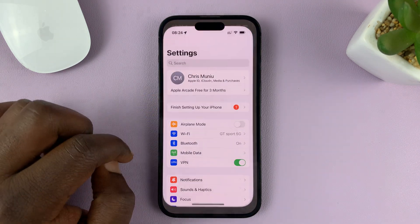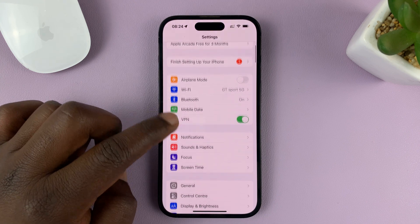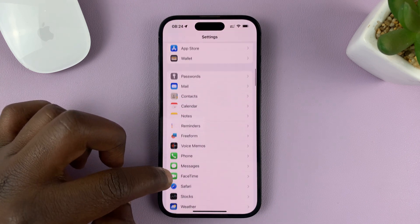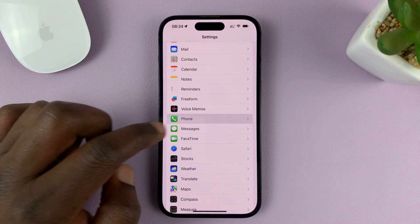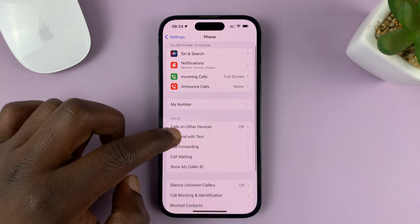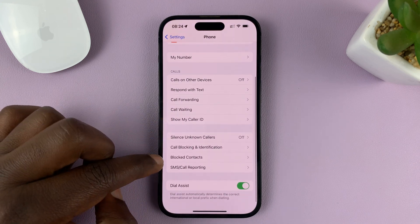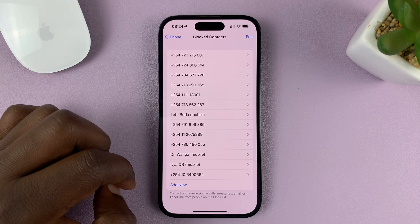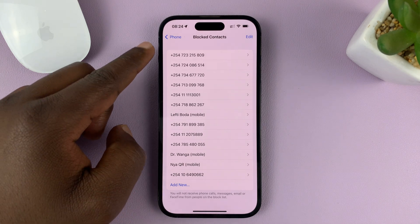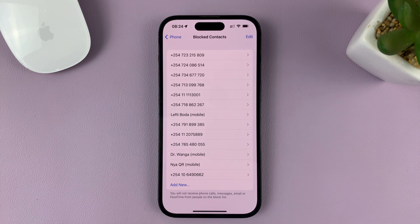So go to Settings. On the main Settings page, scroll down to Phone. Tap on that. Under Phone, scroll down and find Blocked Contacts. Tap on that, and here you'll see a list of all the contacts you have blocked on your iPhone.